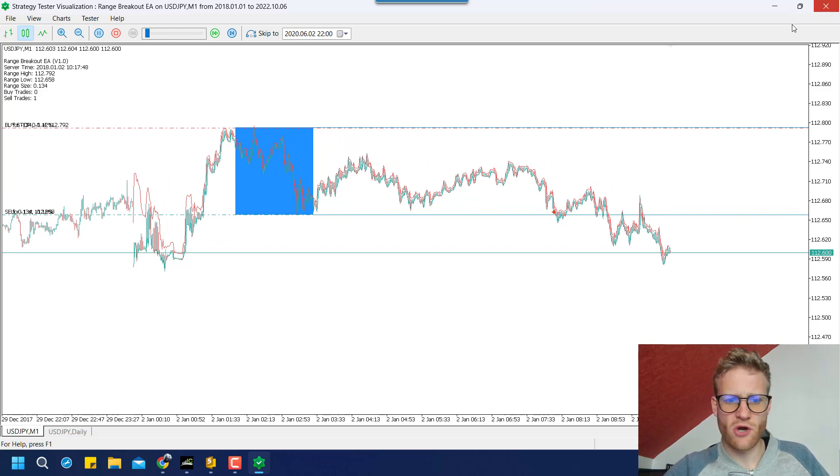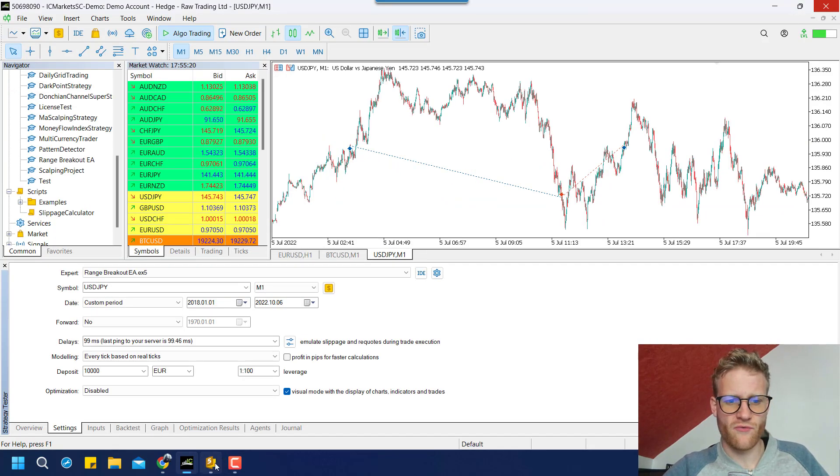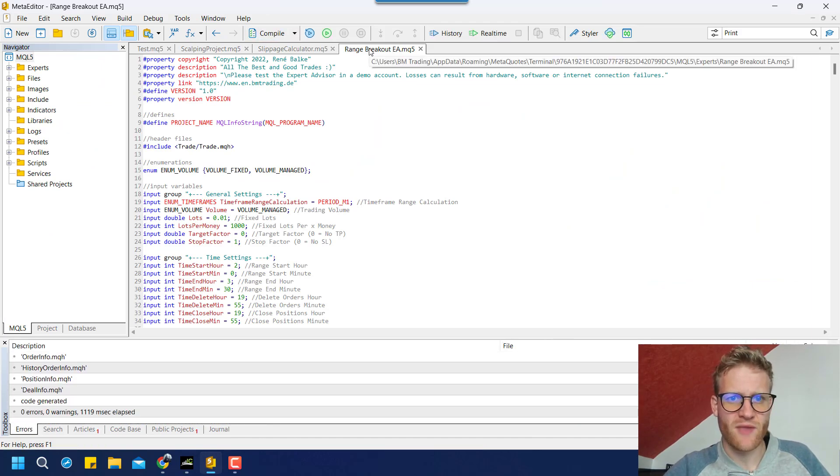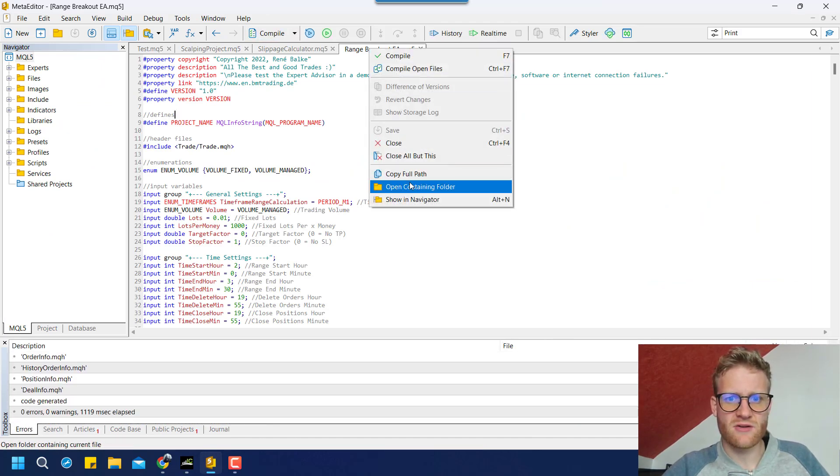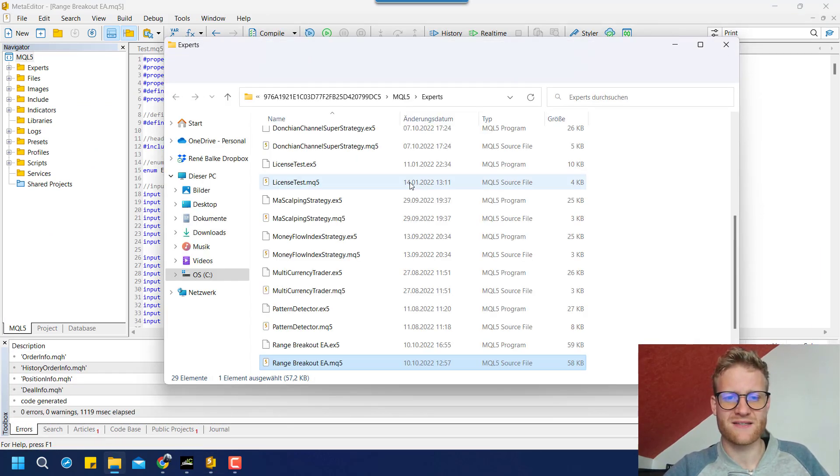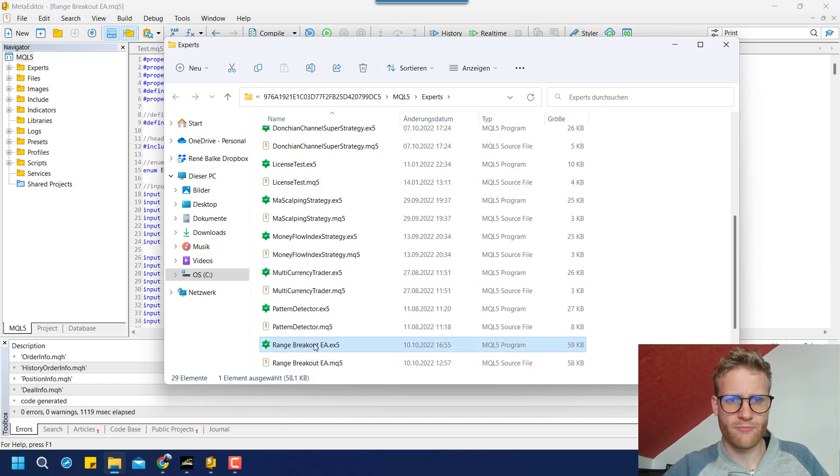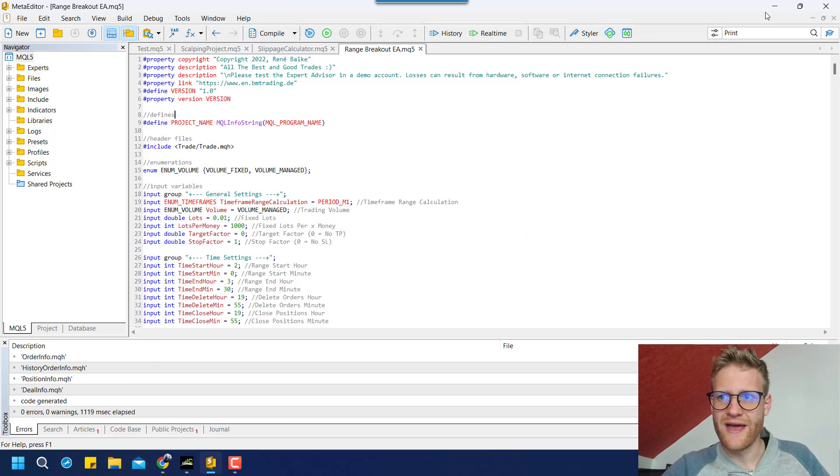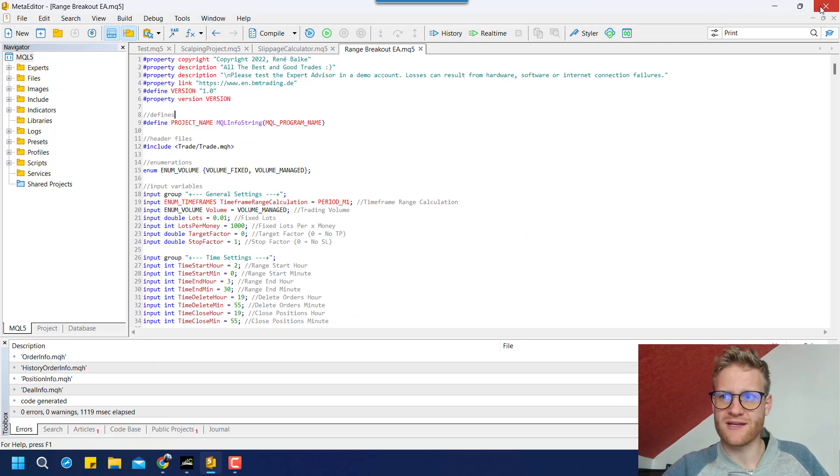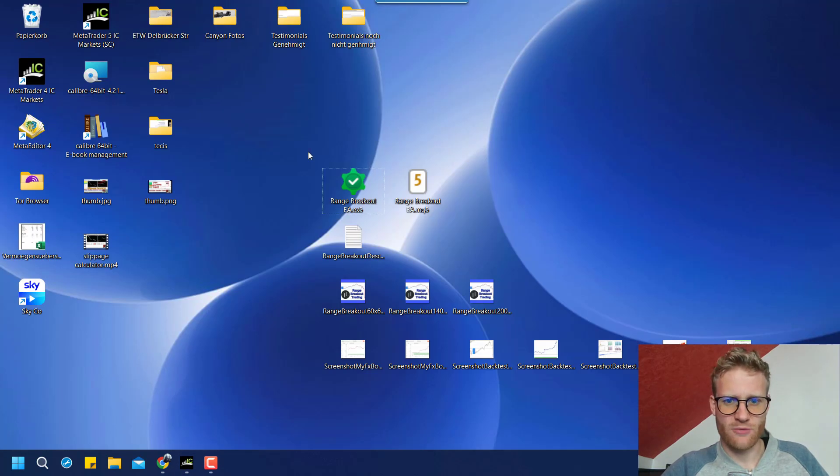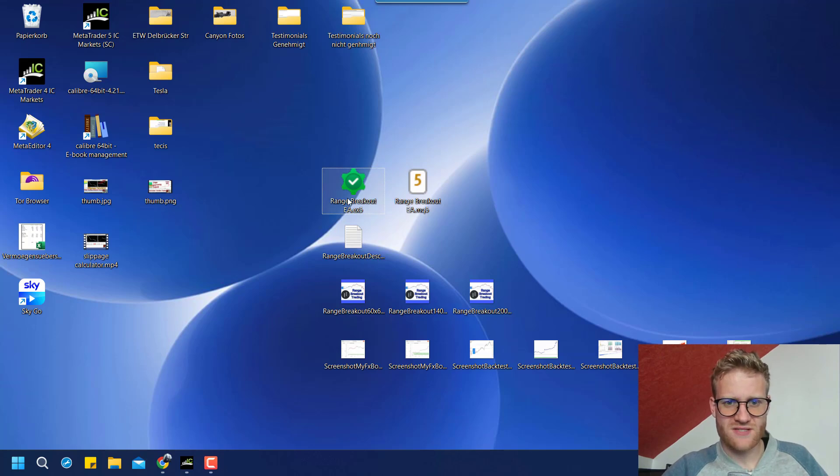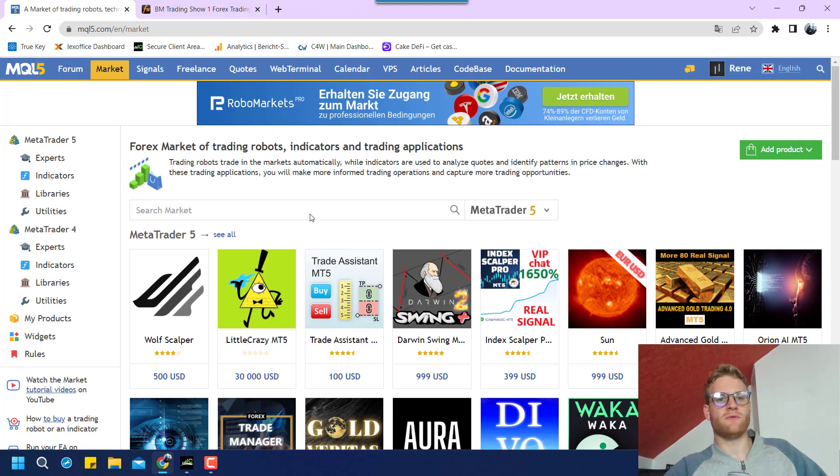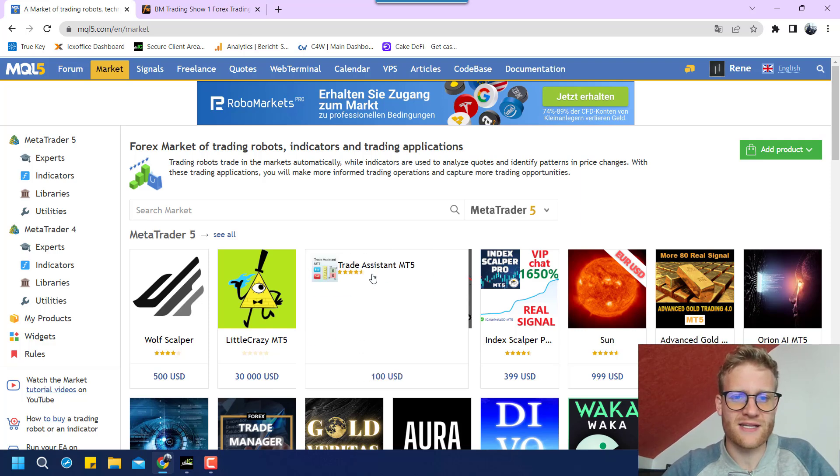So I wrote the code for the strategy, of course. Compiled it. And then took the compiled program, range breakout EA.ex5, and put it here on my desktop. So this is obviously the first thing that you need. And then we can jump right into the MQL5 market.